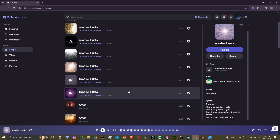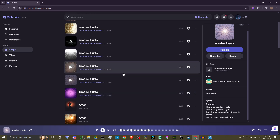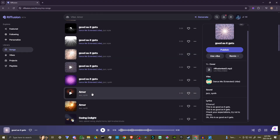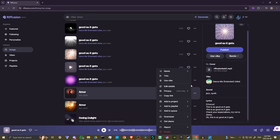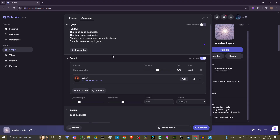So I kind of just wrote it off as being like, I guess it just doesn't work that way. But what I found was that by using a vibe from a different song — I went ahead and selected our song here, clicked these three little buttons, and you can see this option that says 'use a vibe.' So I went ahead and selected that, and you can see here it says vibe: 'Amor,' and that's this song here. So we've brought that vibe into our song, and this is where the magic happened.